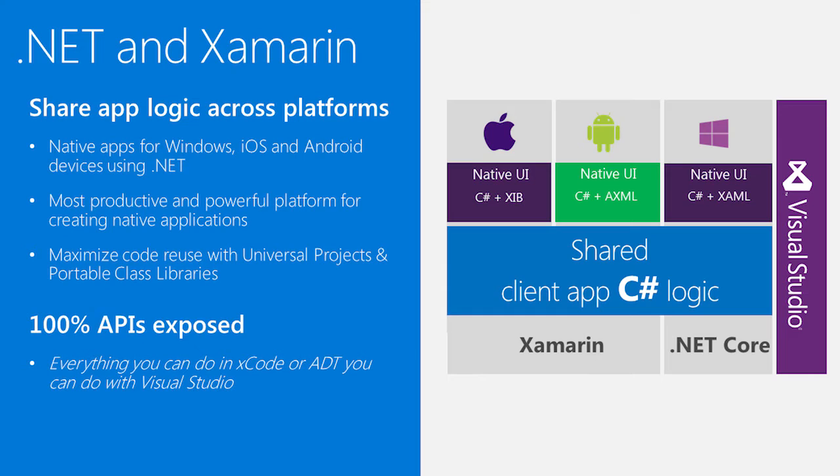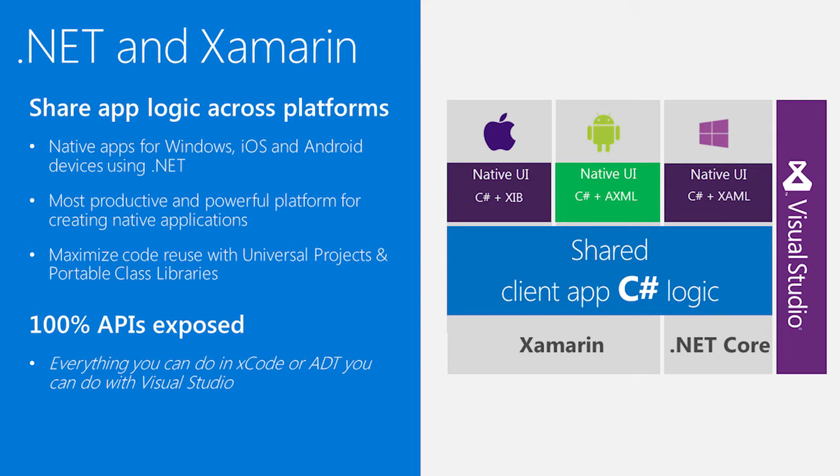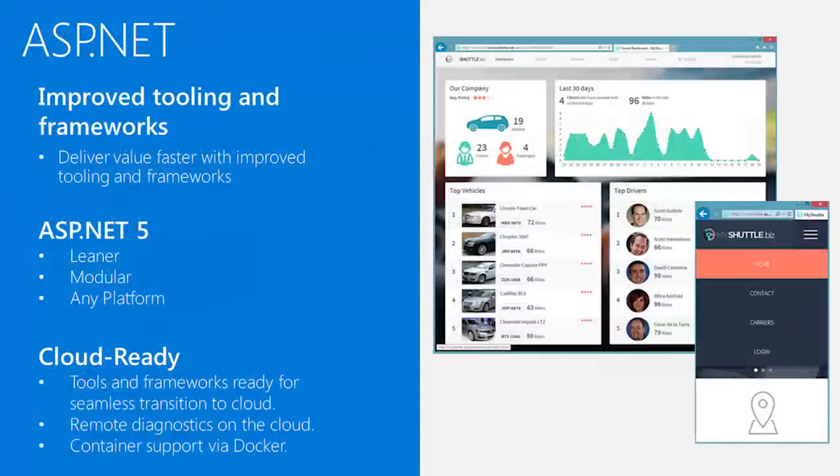While also having the opportunity to reuse code across those specific implementations, so it's the best of both worlds. You get 100% access to the platform APIs specific to iOS or Android, but you can share a lot of the common code that exists across all those implementations.